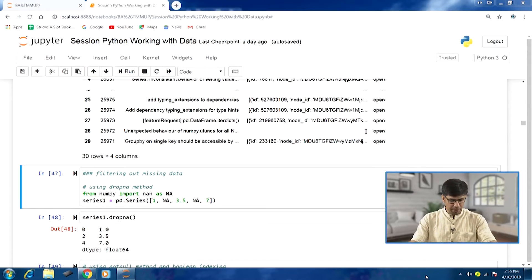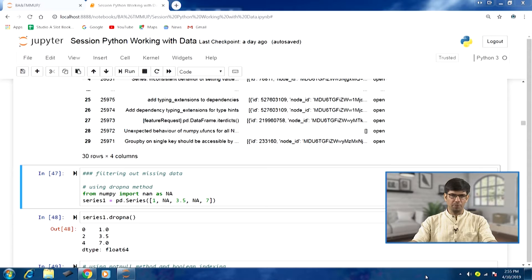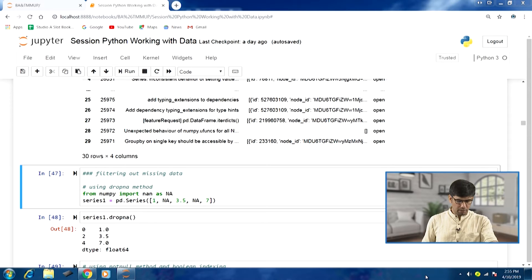Let us start with filtering out missing data. We have certain methods available in various packages in Python which can be really useful for this. Some aspects we have been covering in previous lectures as well. Now in this data management context we will go through some new aspects. Let us talk about filtering out missing data — first, using the dropna method.